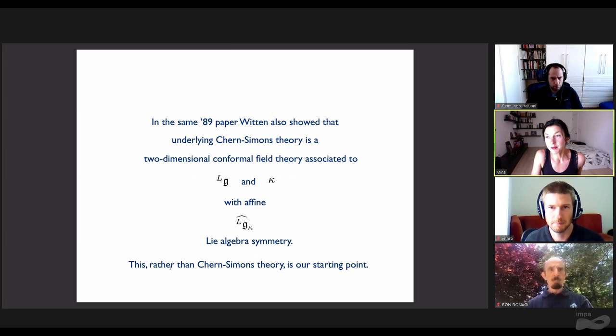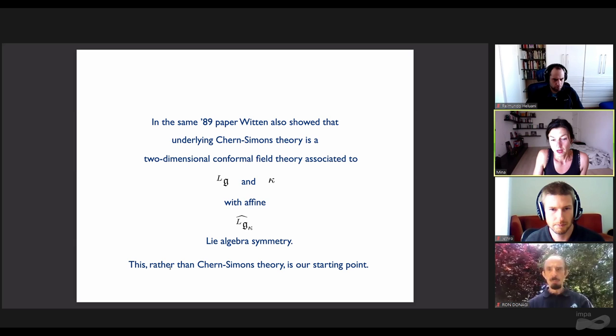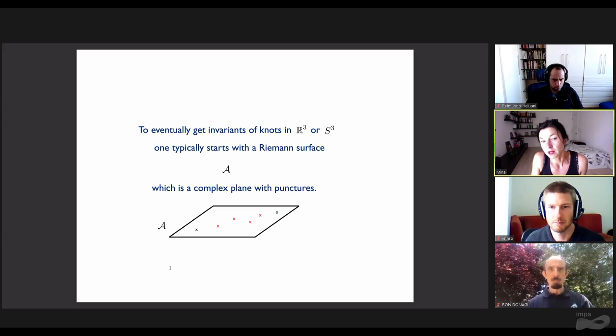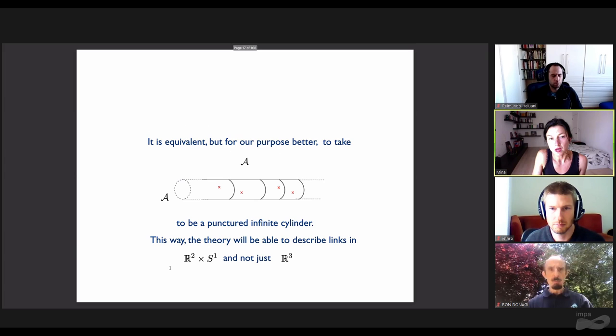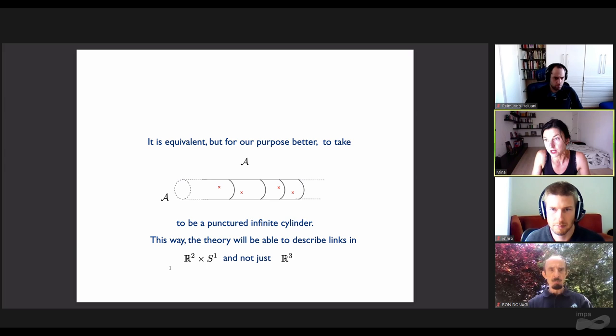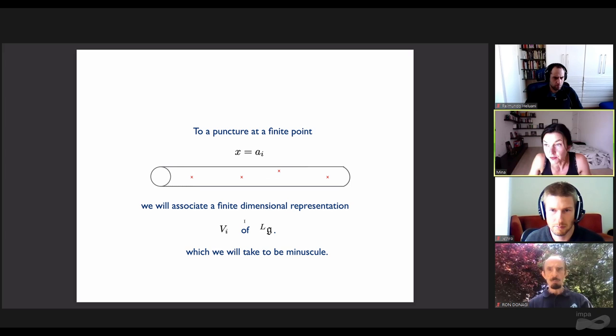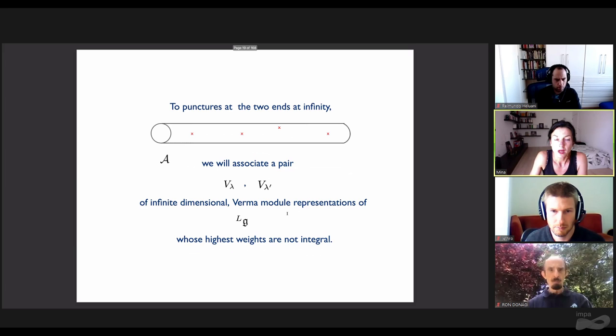In the same 1989 paper, Witten also showed that underlying Chern-Simons theory is a two-dimensional conformal field theory associated with affine algebra symmetry. We'll take this rather than Chern-Simons theory as the starting point. To eventually get invariants of knots in R3, one typically starts with a Riemann surface, which is a complex plane with punctures. For our purposes it is better to take the Riemann surface to be a punctured infinite cylinder, so the theory can describe links in R2 times S1, not just R3.